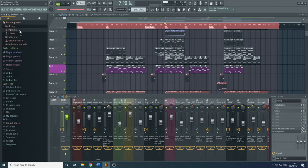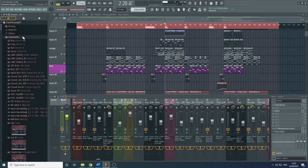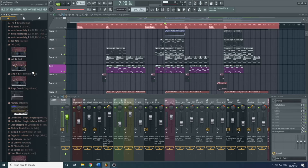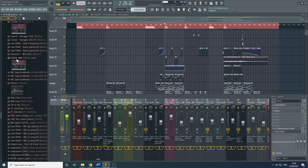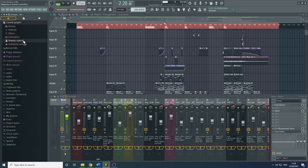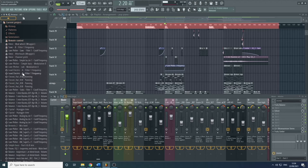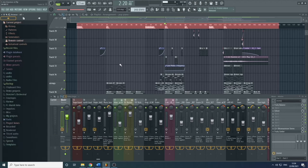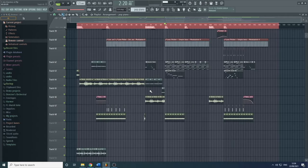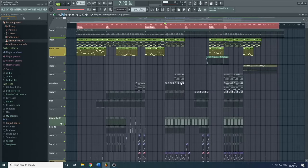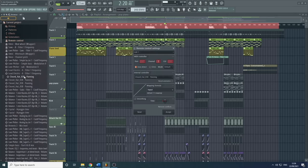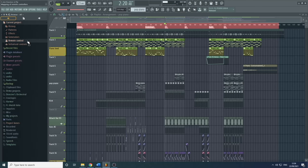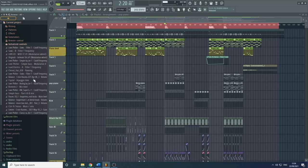Here's Generators — all the synths and samples used within this project. And here is a list of all the automation clips — everything being changed and automated throughout the song. You can find them all here and change the settings of those controls. So that's another example of multiple ways to do the same thing within FL Studio.